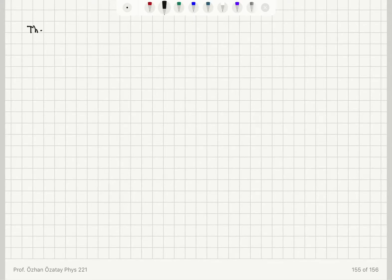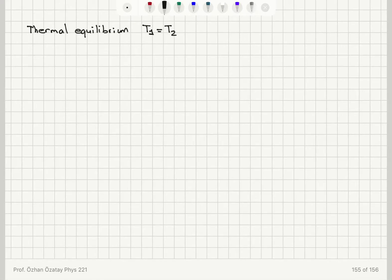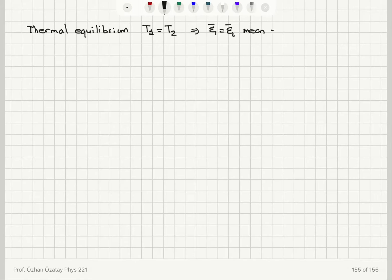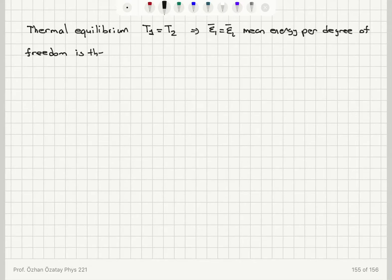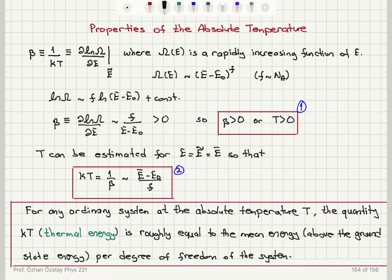At thermal equilibrium, the mean energy per degree of freedom of two systems will be the same. This gives us the same measurement for absolute temperature, implying that the mean energy per degree of freedom is equal for both systems one and two when they are in thermal equilibrium.